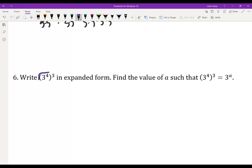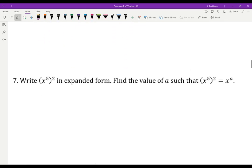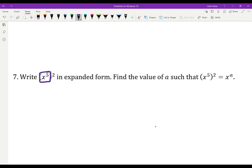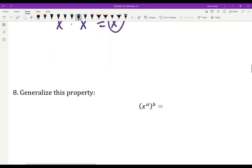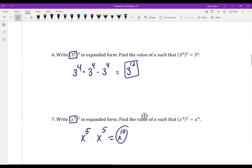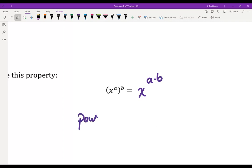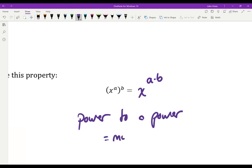Let's write 3 to the 4th, cubed, in expanded form. I have 3 of those being multiplied together, and each one has 4, so that gives me 4 plus 4 plus 4 equals 12 — 3 to the 12th. What if I have x to the 5th squared? Squaring means multiply it by itself: x to the 5th times x to the 5th. I have 5 of them and another 5 gives me x to the 10th. In general, when we have a power to a power — 2 times 4 gave me 8, 4 times 3 gave me 12, 5 times 2 gave me 10 — a power to a power means you multiply the exponents.